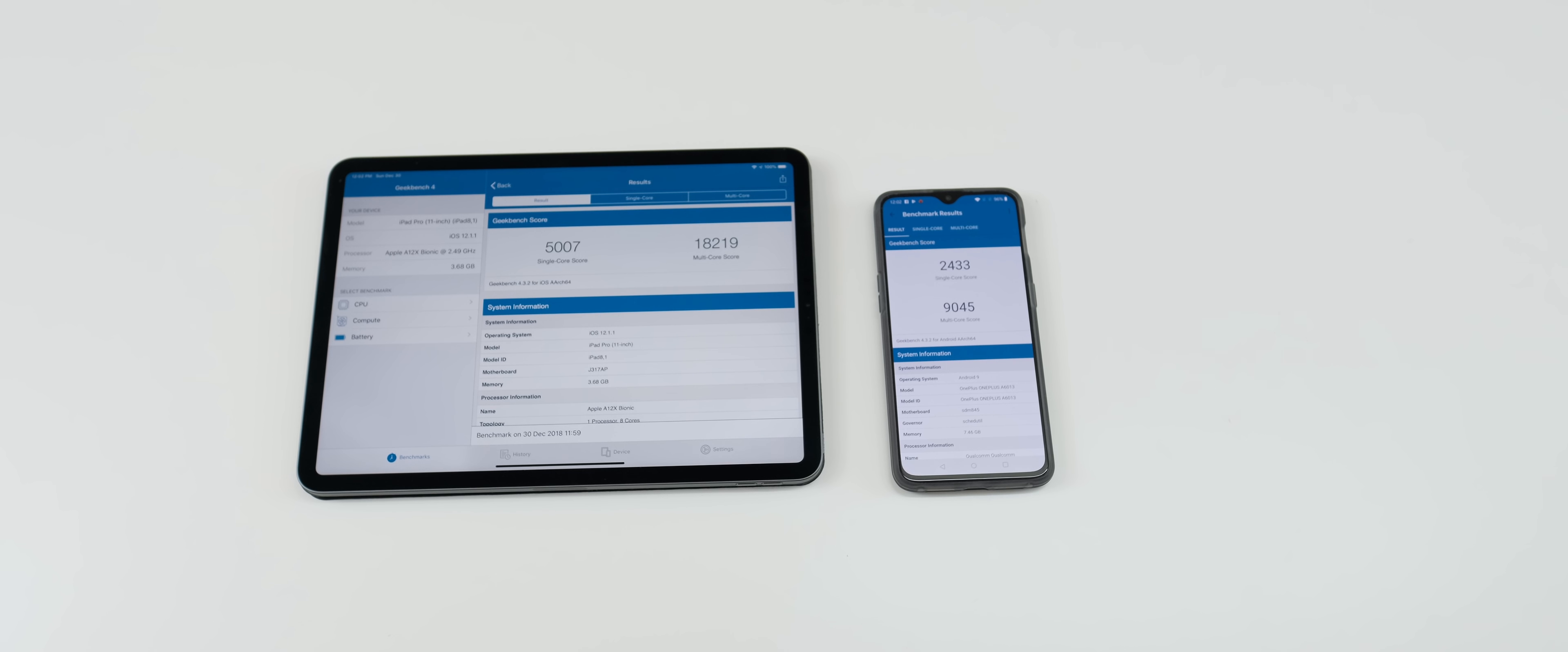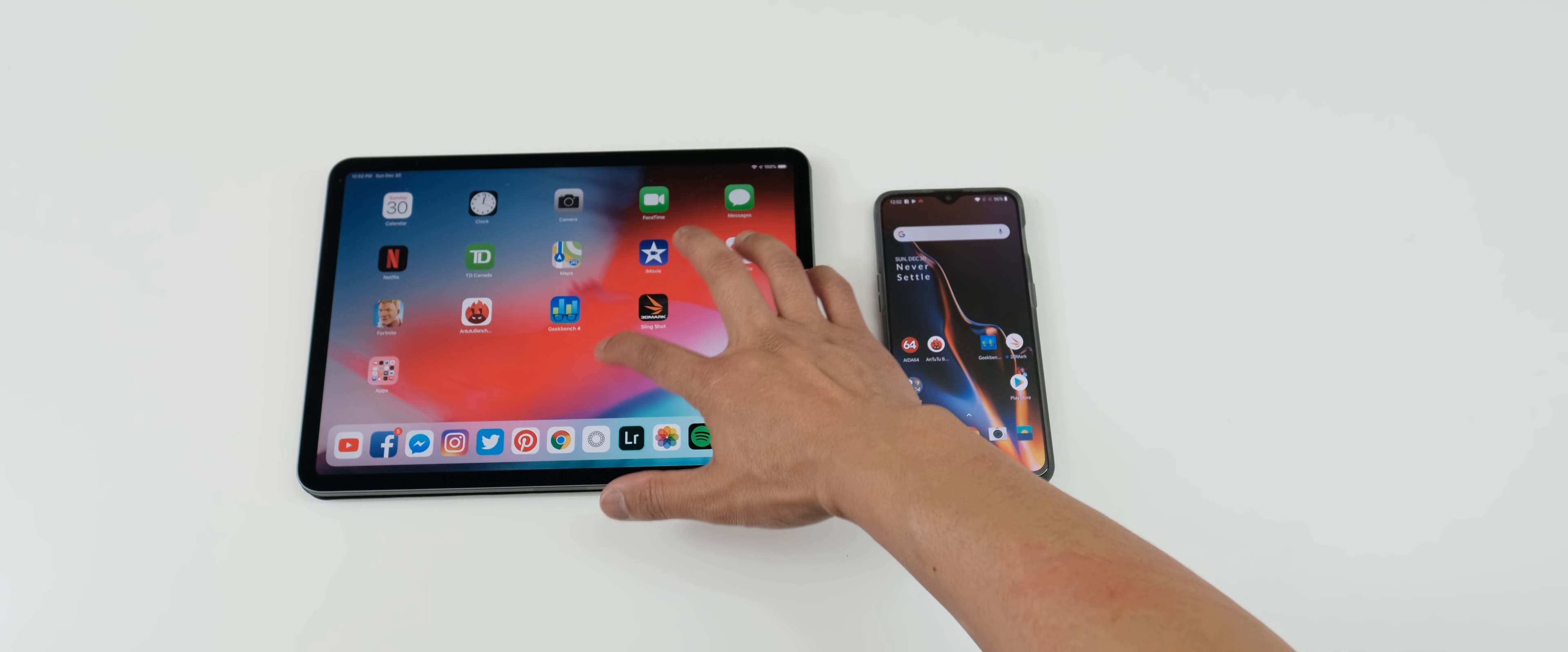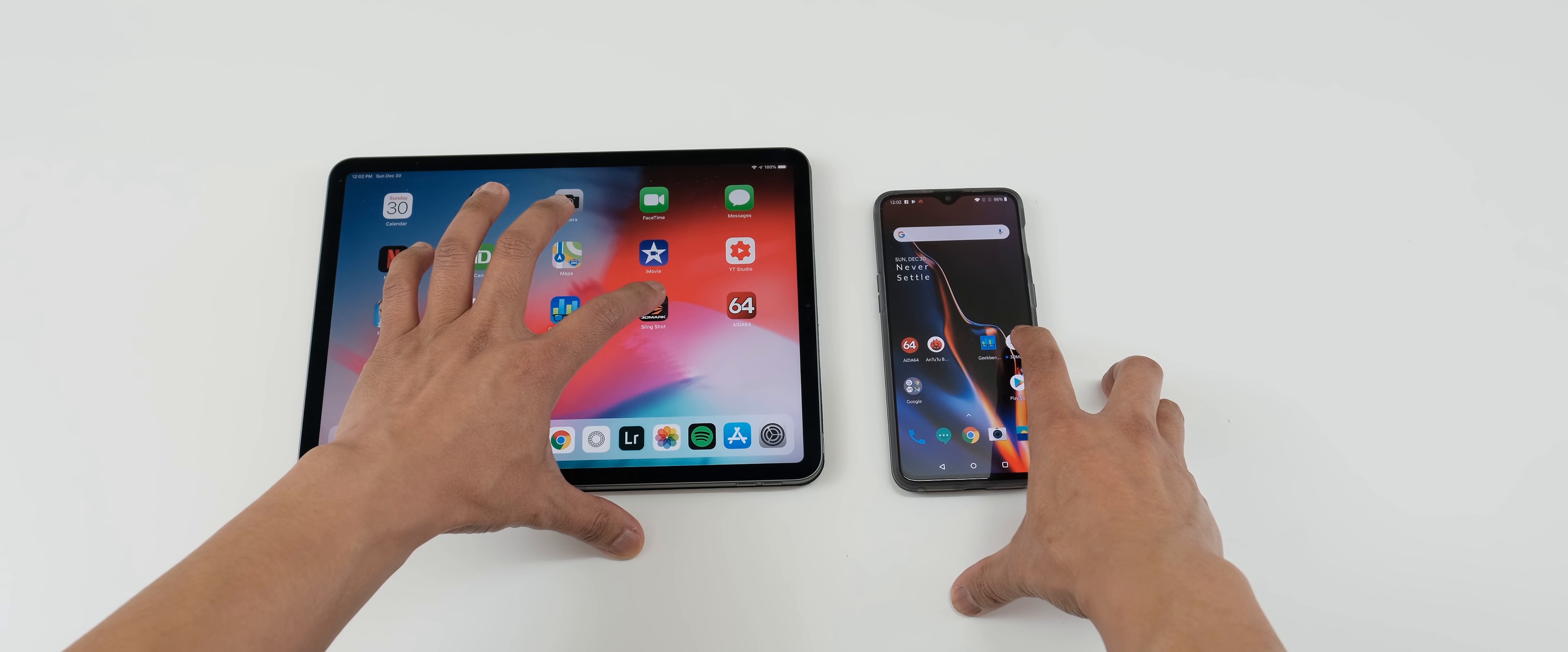Okay, so we're going to do one more benchmark test here. We're going to do the 3DMark bench. So let's try to get rid of the background that's running in the background. And we will press the 3DMark bench.